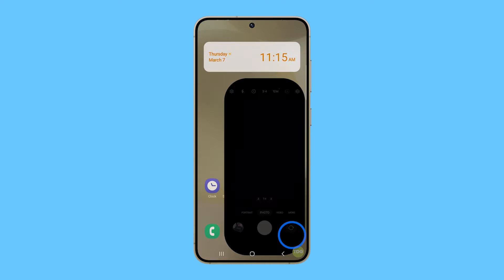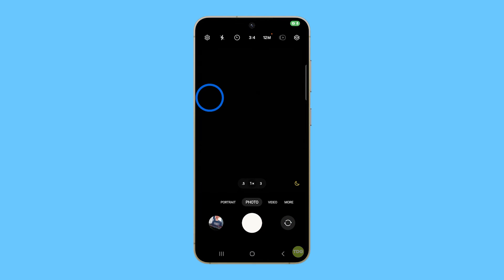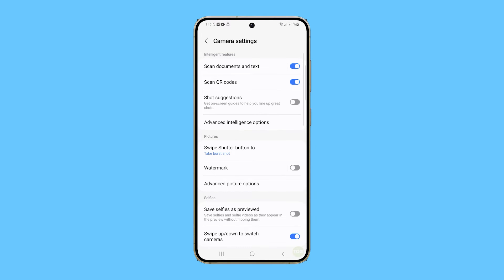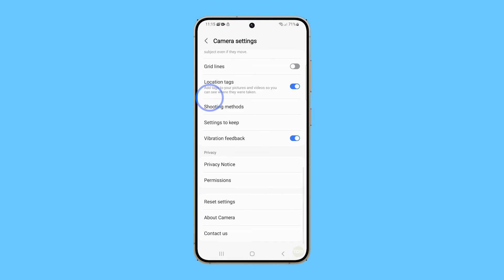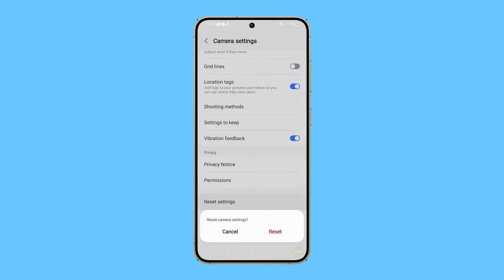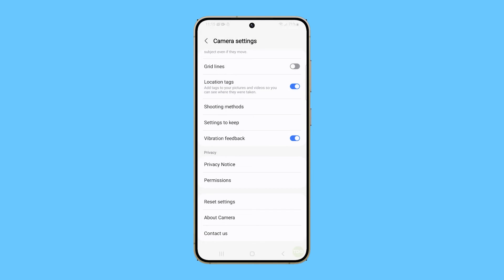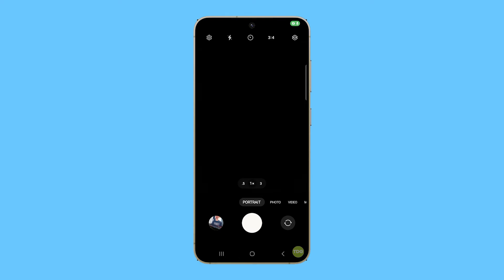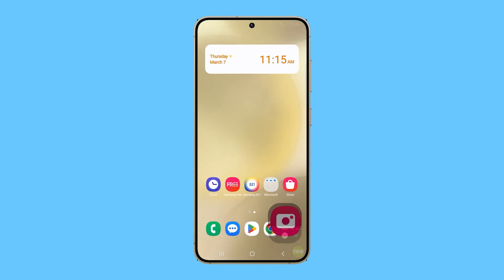Here's how you reset the camera settings: open the camera app and then tap on the gear icon to access settings. Scroll down and tap Reset Settings, then confirm by selecting Reset to restore the camera to its default settings. After doing that, launch the camera again.